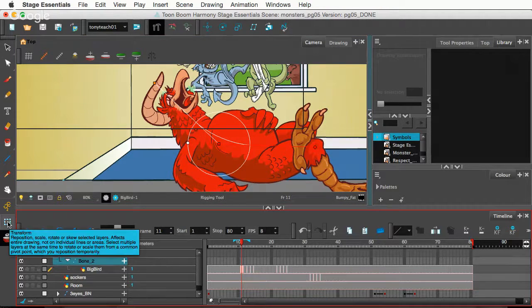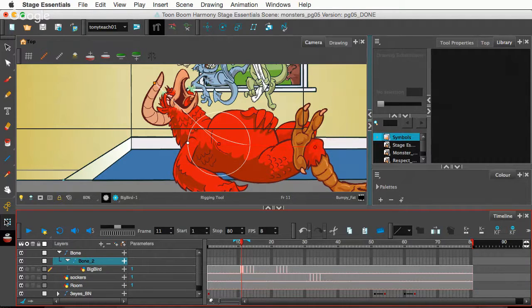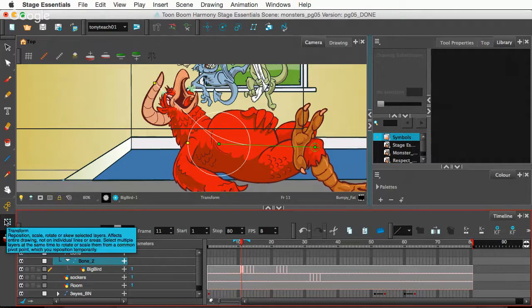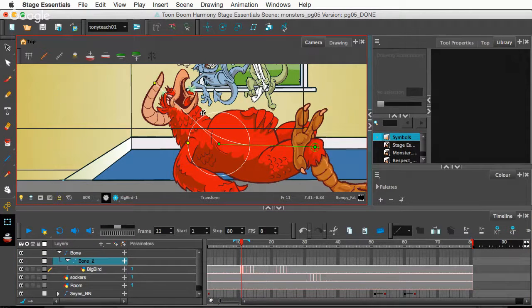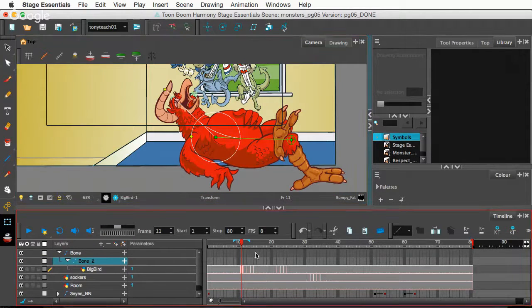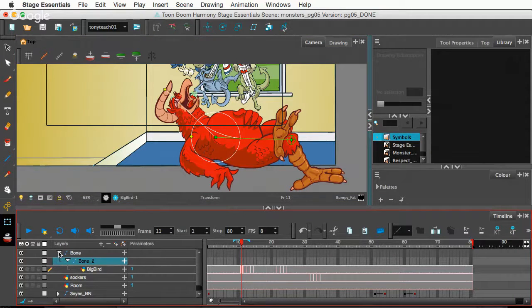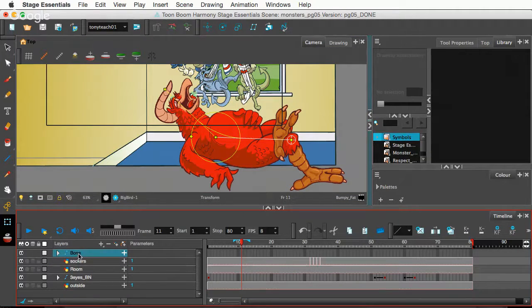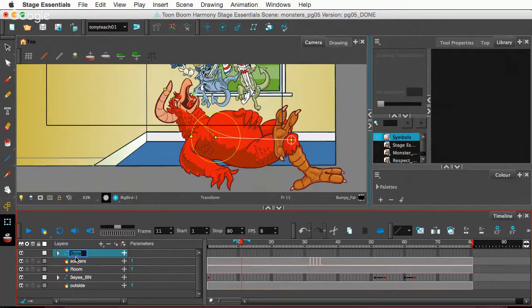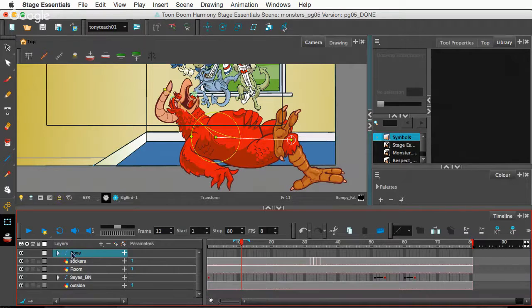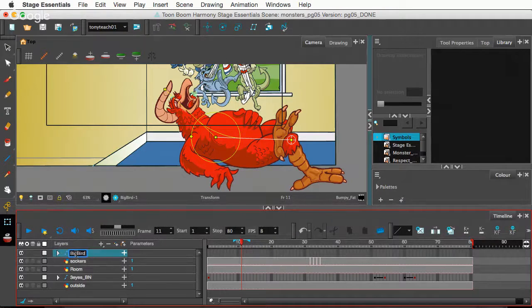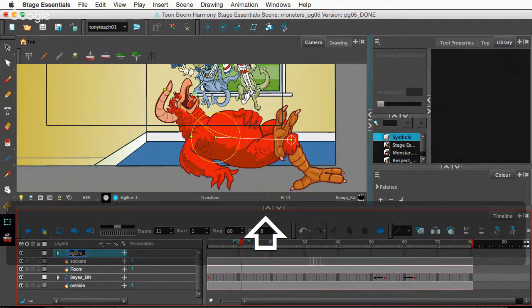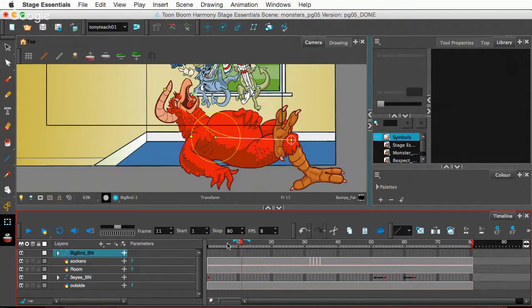And so, I'll now go to my transform tool. As soon as my computer catches up with me, thank you so much. All right. Let's zoom out. And let's see. Oh, by the way, it actually gave me bones automatically here. So, let me change the name of that. What do we call him? Is he Big Bird? Yes, he's called Big Bird. So, I'm gonna call this Big Bird underscore BN for bone.